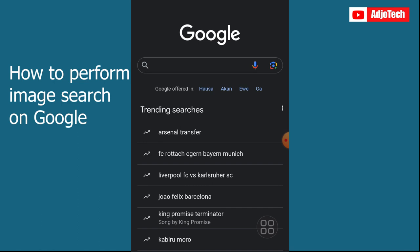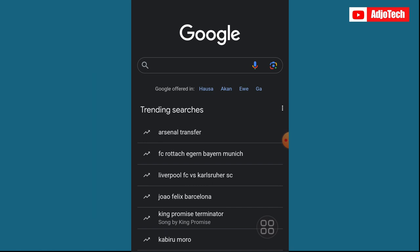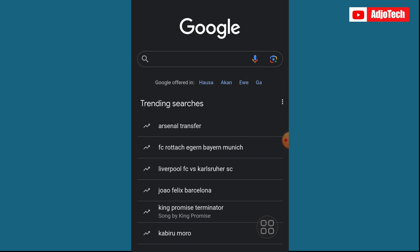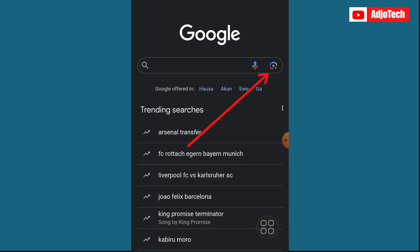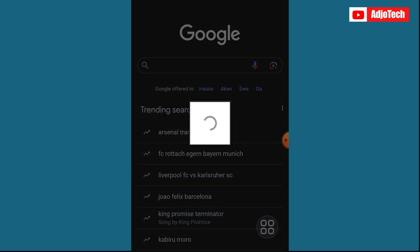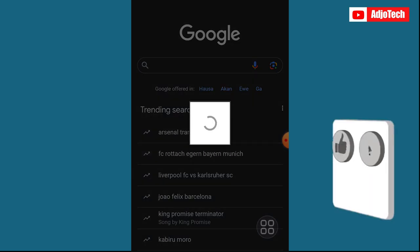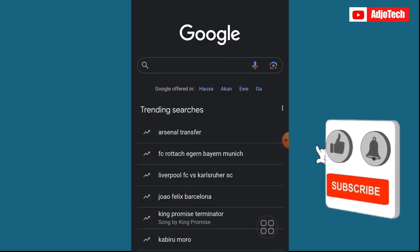So if you have an image and you want to use it to search for other related images, this is what you do. Open Google and you can see we have a camera icon — just click on the camera icon and it's going to load for you.